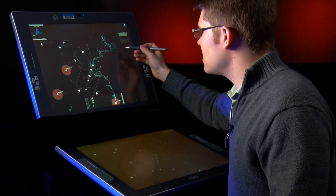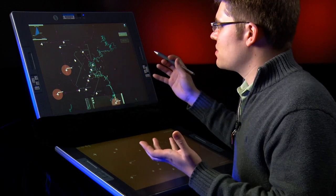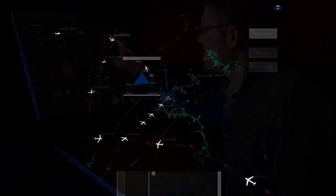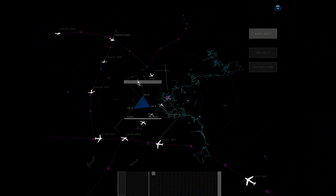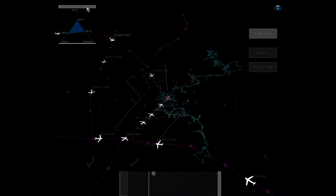The controller can also click on alternative solutions and evaluate those different solutions using a visualization we've created that represents high-level information about the solutions — for example, fuel, noise, or the impact on schedule.